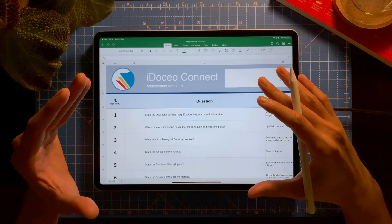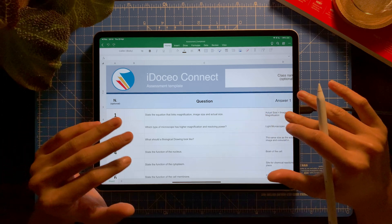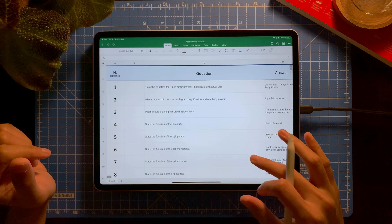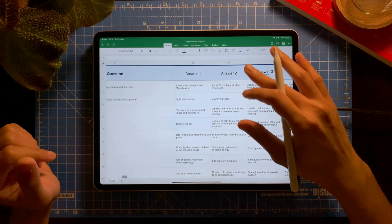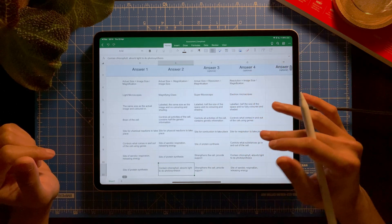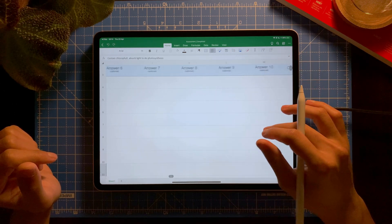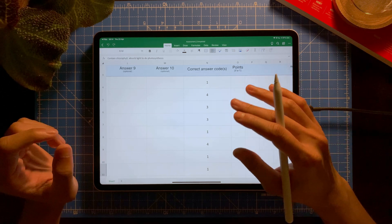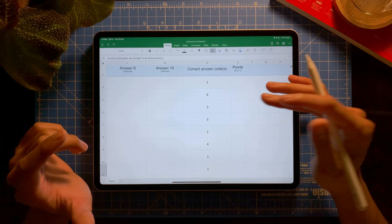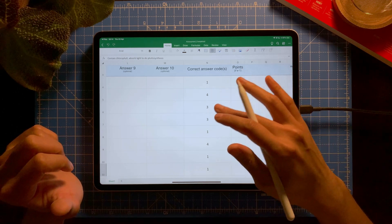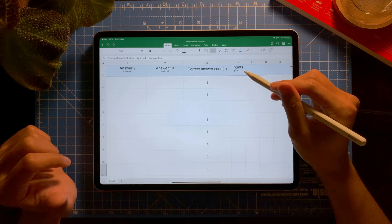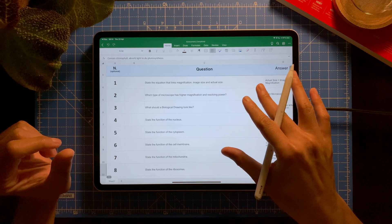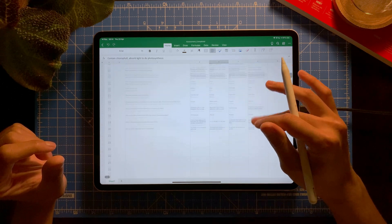I've copied the questions across into the template — you can see all the questions are copied and pasted, with answers in columns A, B, C, and D. For the correct answer column, I've changed it so that if the answer is A it's number one, if it's D it's number four, if it's C it's number three. I'm setting the points to the default of one point per question.